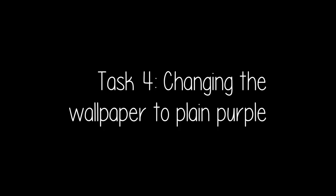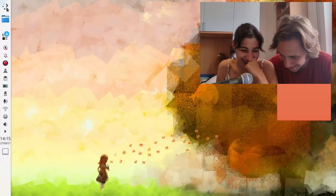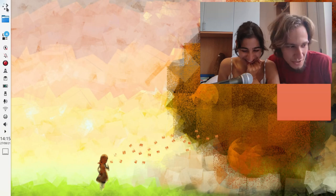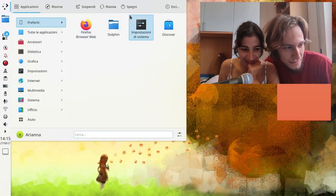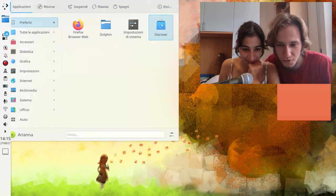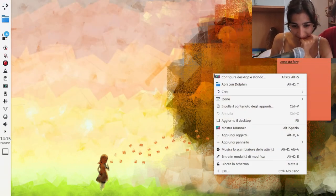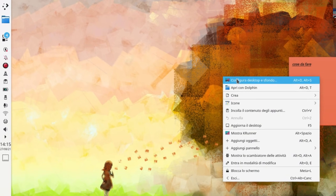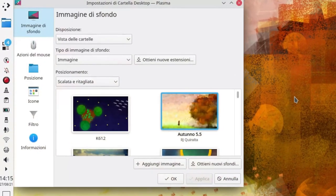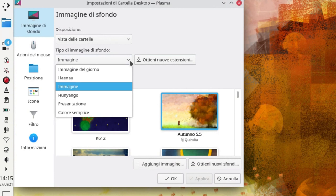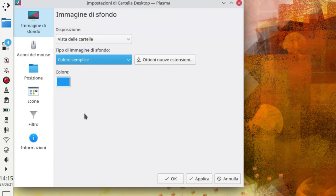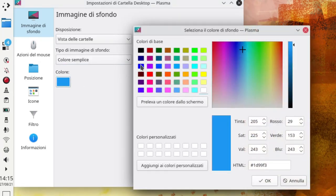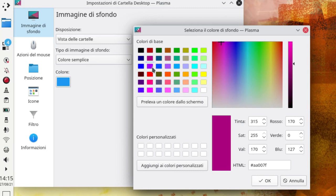Can you try to change the wallpaper to purple? Like monochrome purple. Okay. This purple or... Do you consider that purple?